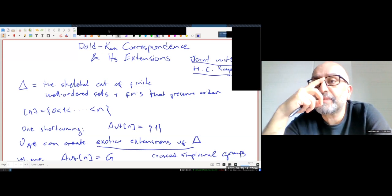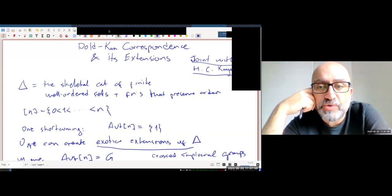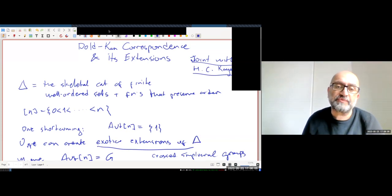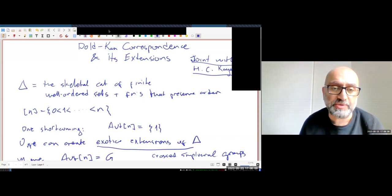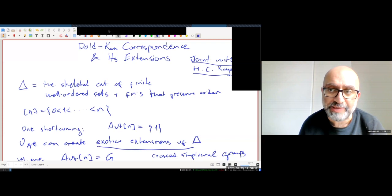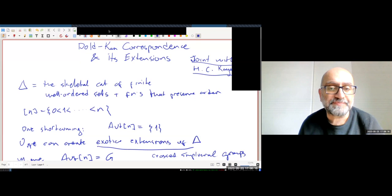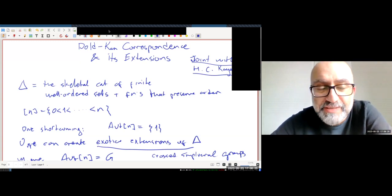Delta is simply the skeletal category of well-ordered sets and order-preserving functions. For every natural number we have a finite set with n+1 elements — so the set at level n has n+1 elements — along with the order-preserving maps. It's a nice category that appears in lots of different places.